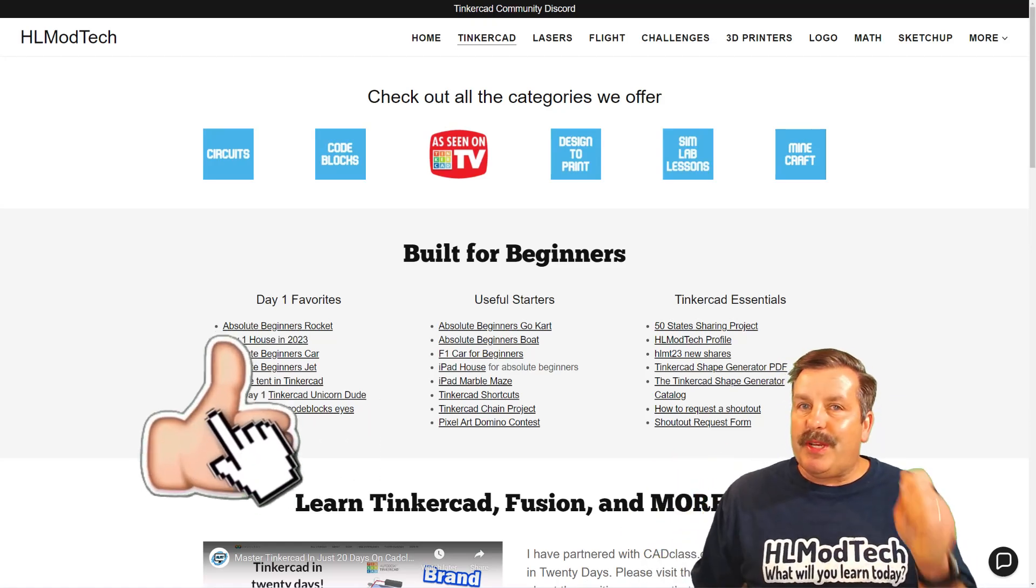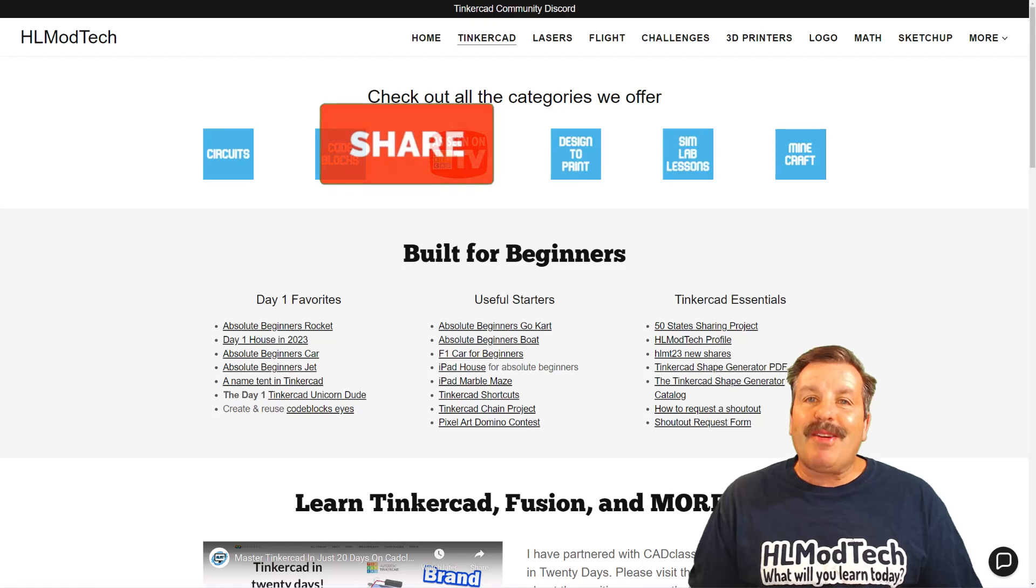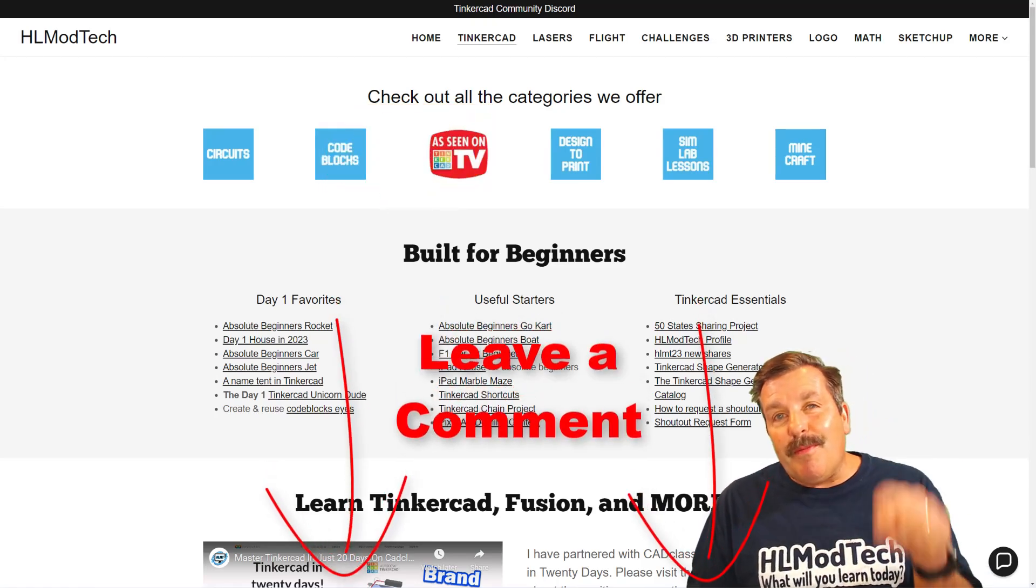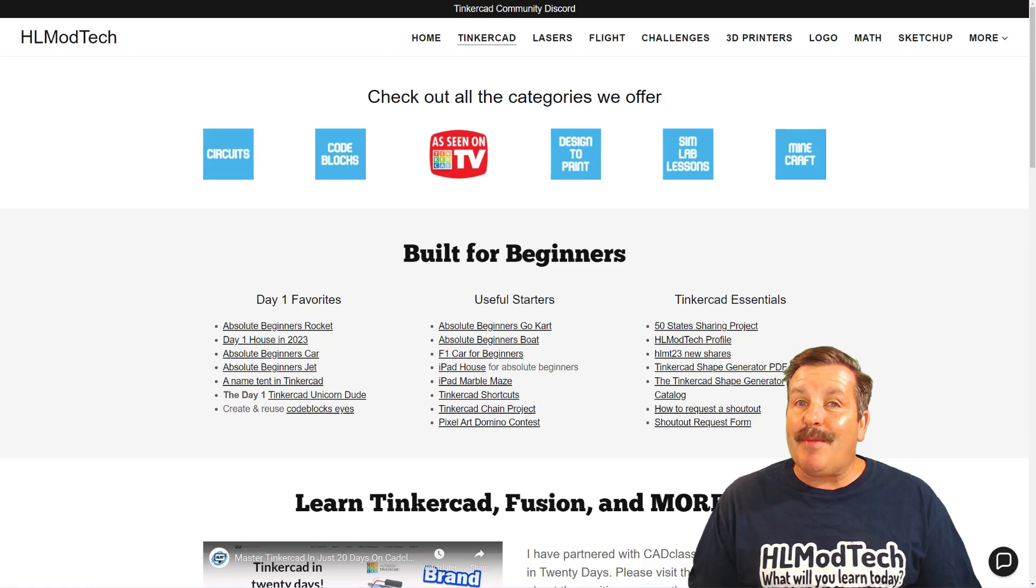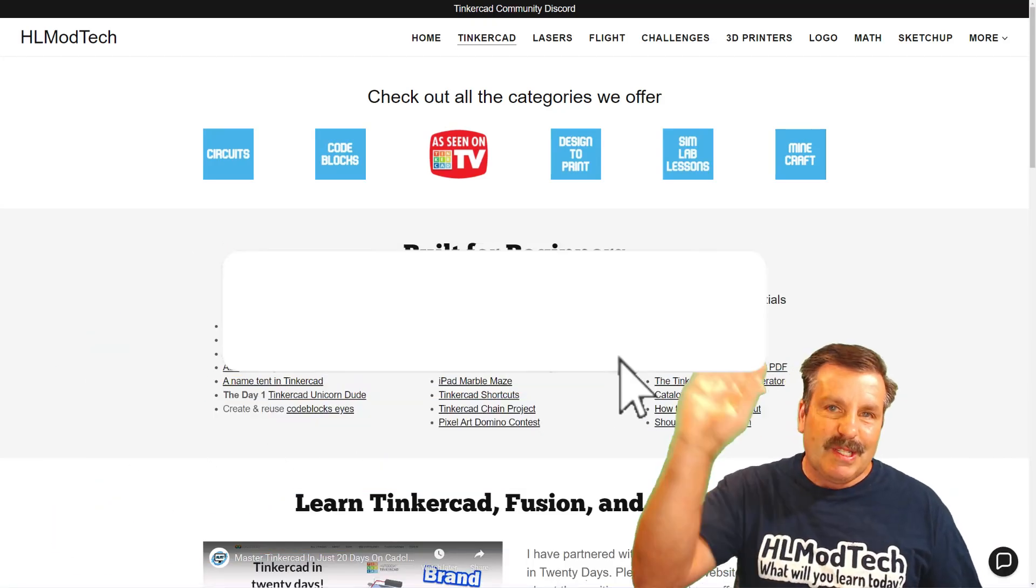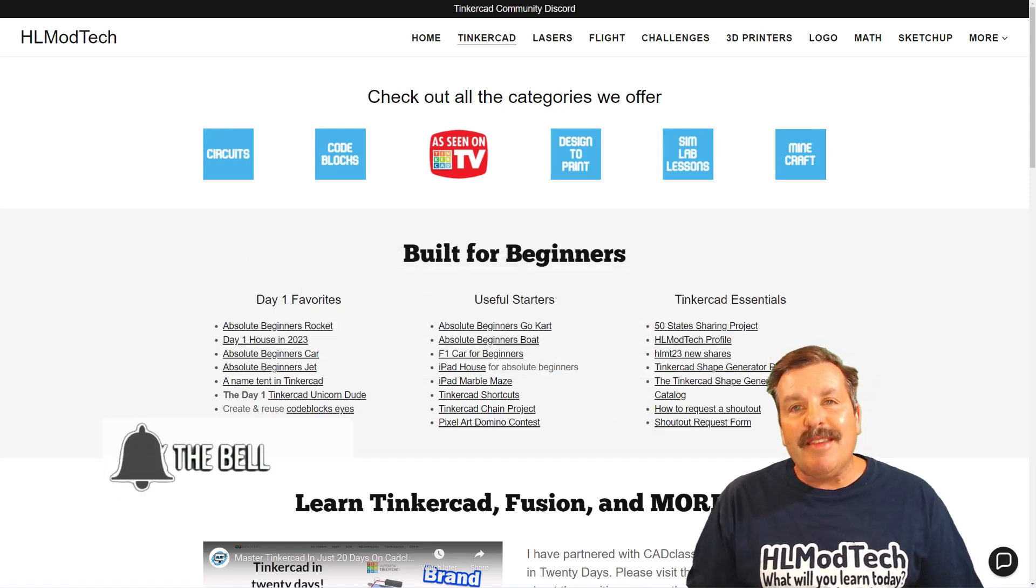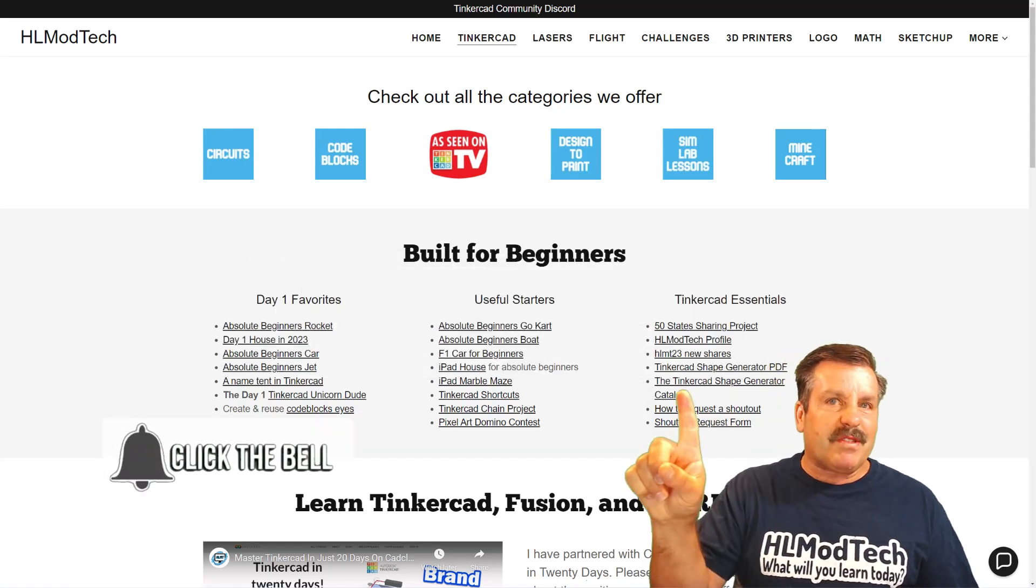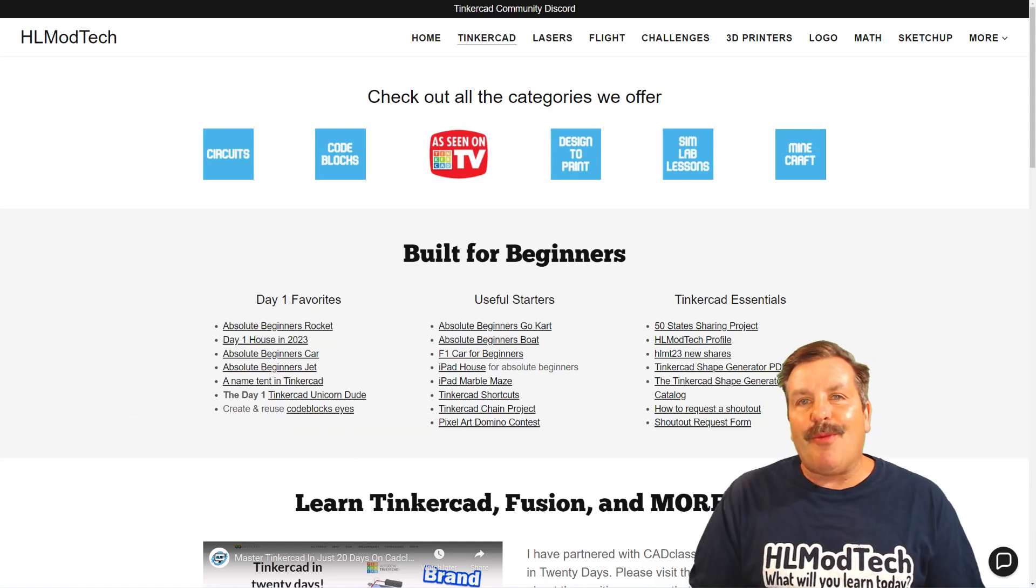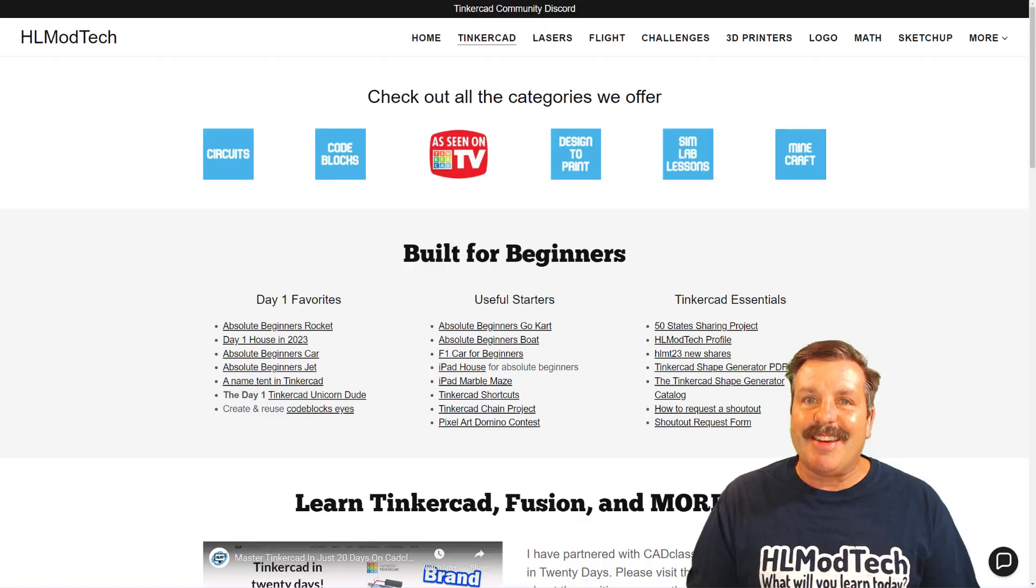Finally friends, if you enjoyed the video please give it a like. Please also hit that share button so more people can learn about HLModTech. Don't forget you absolutely make my day if you take time to leave a comment down below. And if you haven't subscribed yet, what are you waiting for? Smash that subscribe button and last but not least hit that notification bell if you want to be the first to know when there's a brand new video from me, HLModTech. Thanks for watching, have a great day.